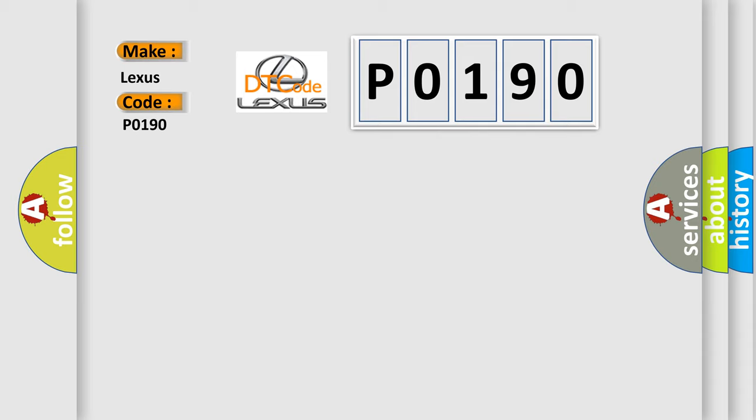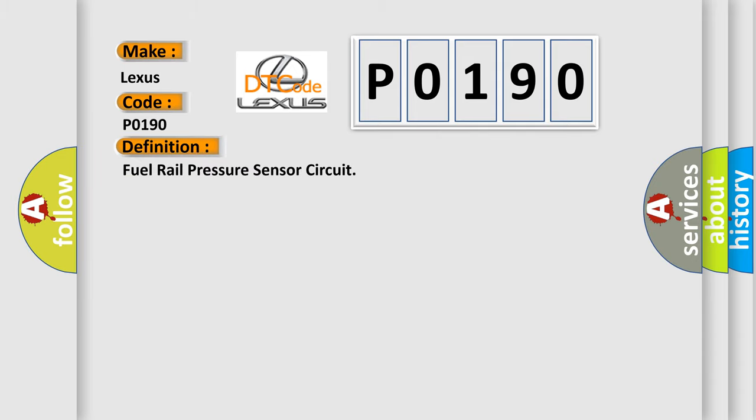The basic definition is: Fuel rail pressure sensor circuit.